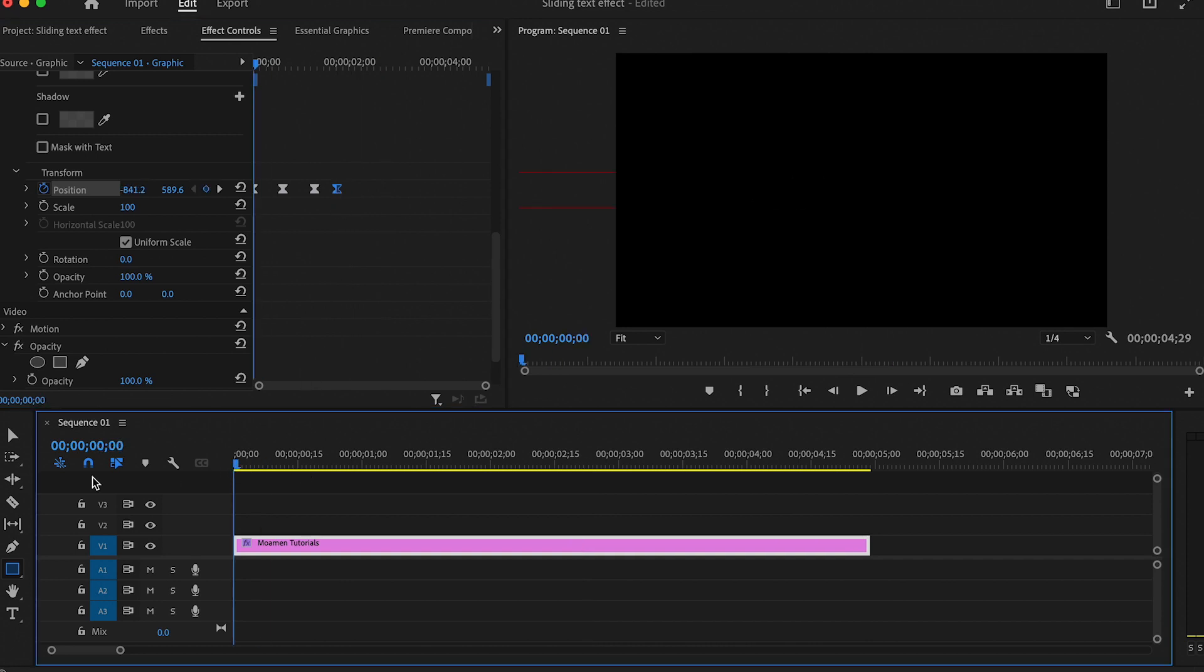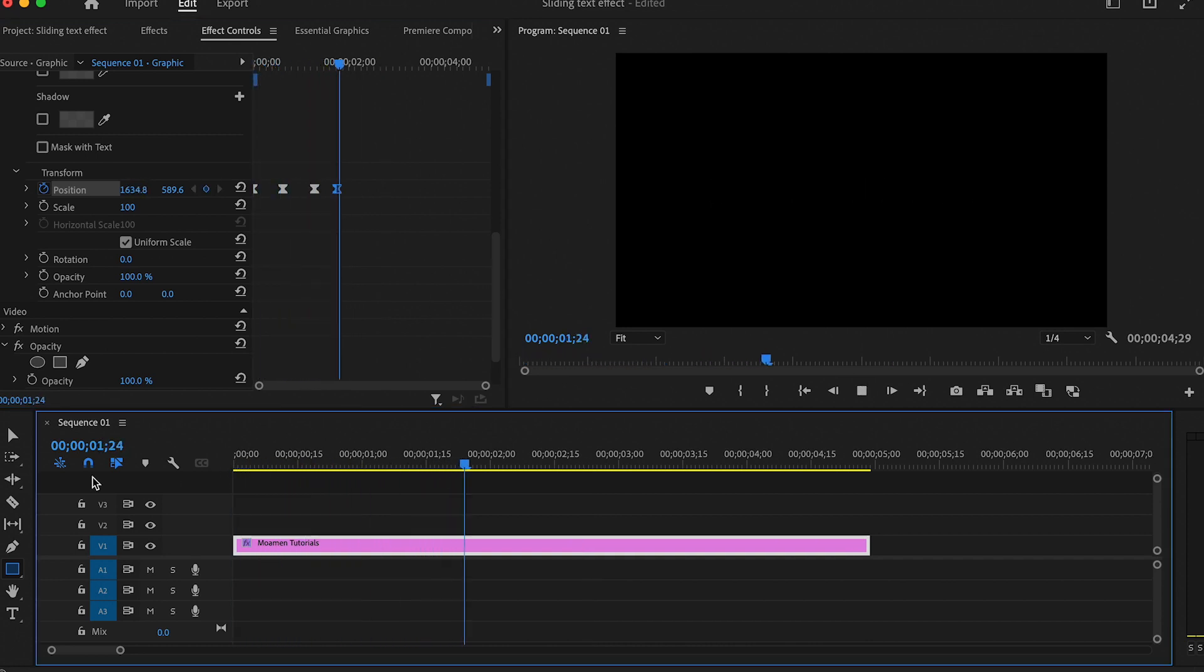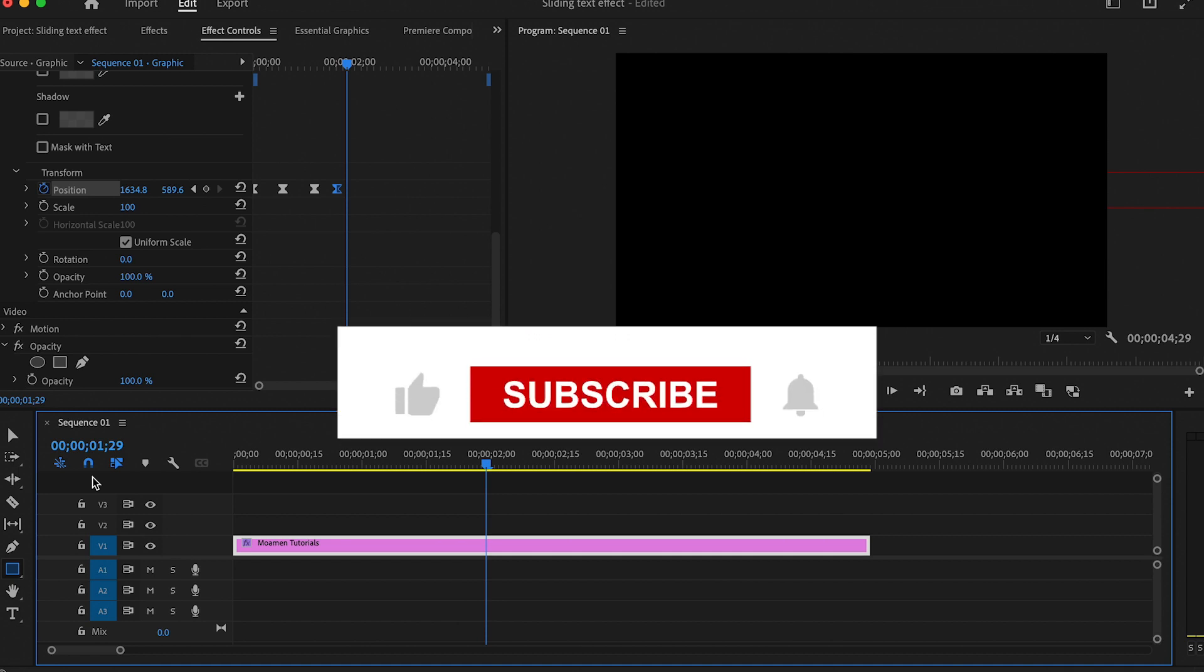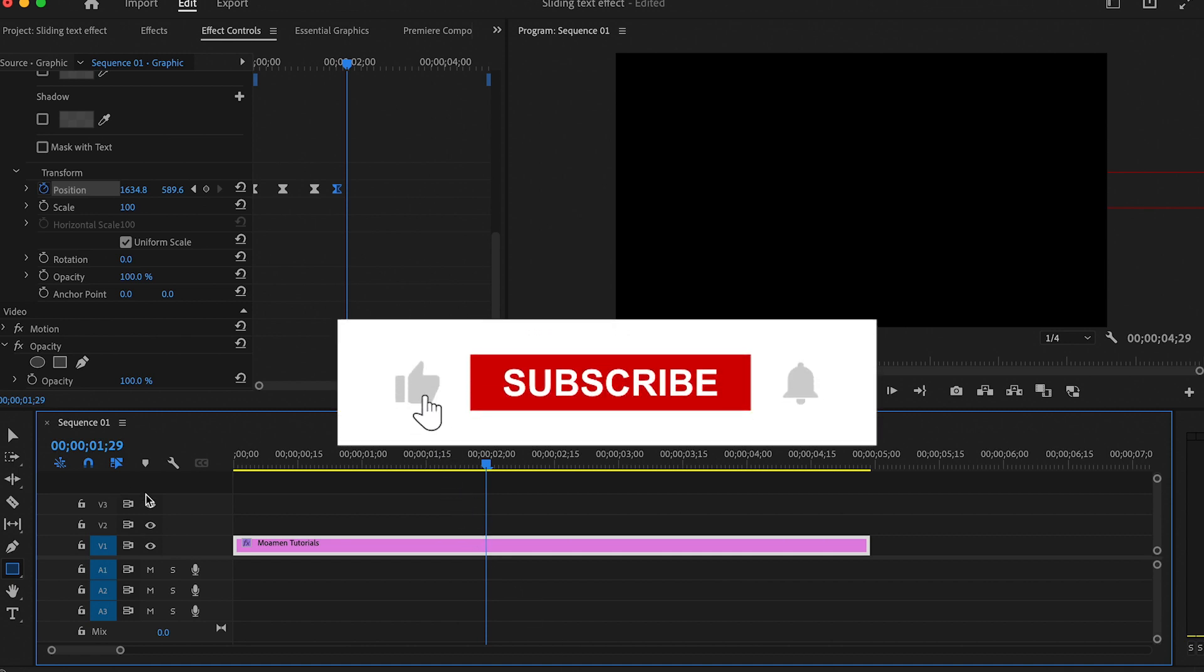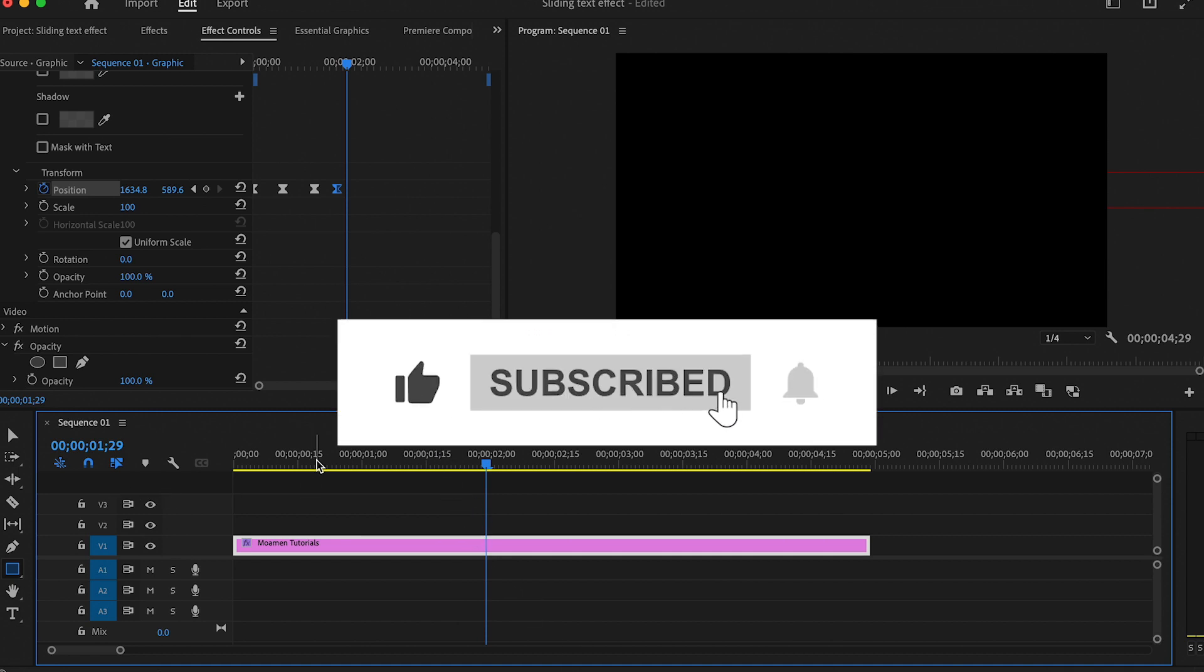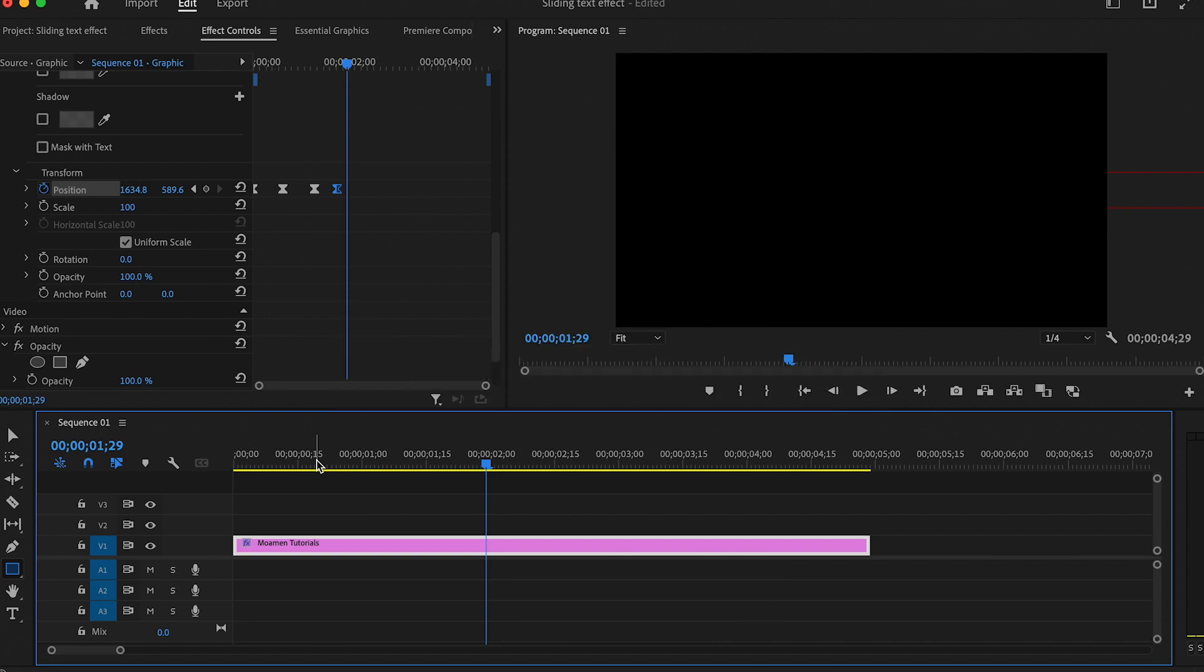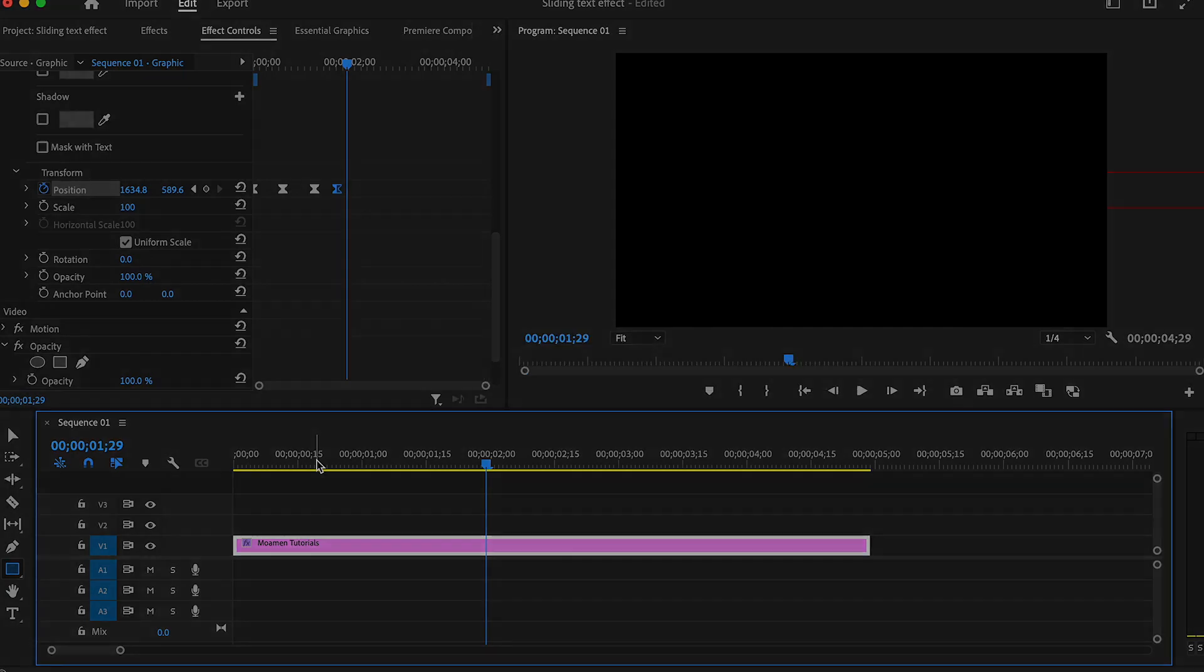And this is the final product. And that's it for this tutorial. If you enjoyed it then leave a like and subscribe and turn on the notifications bell so you don't miss out on any of our upcoming tutorials.